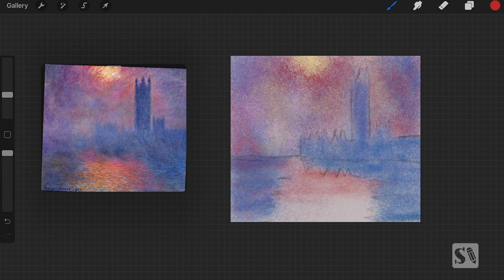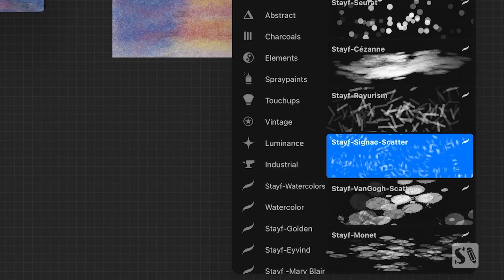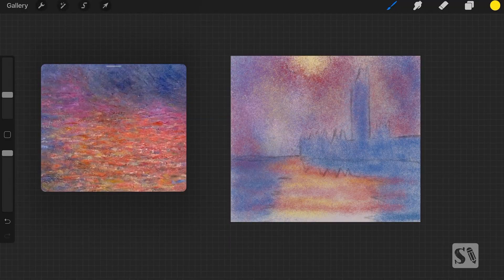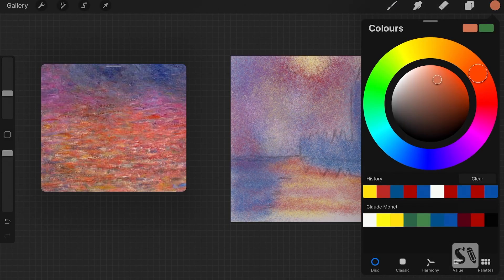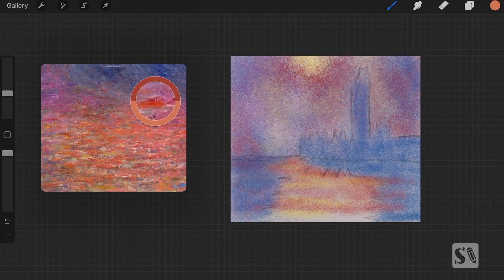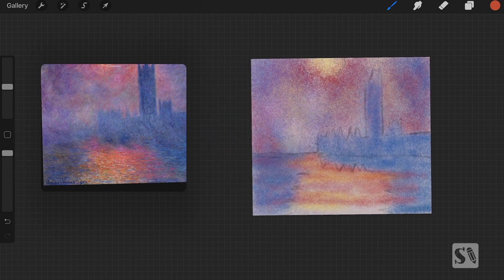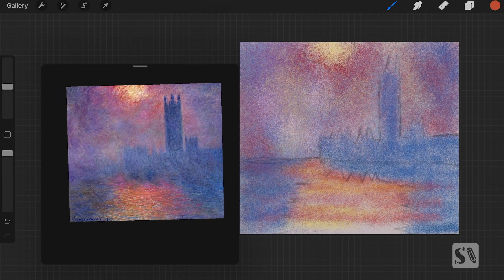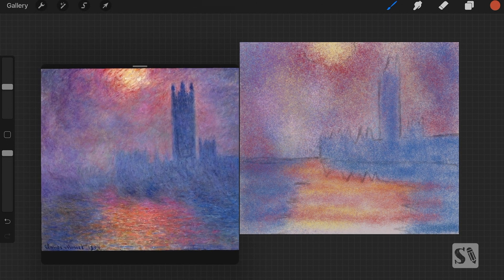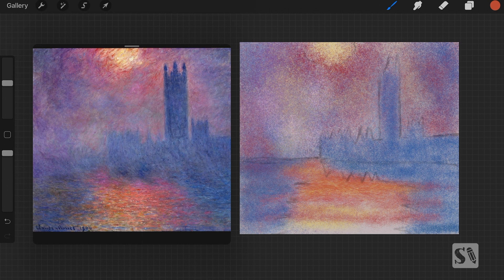I'm still using the Stave Sinyak Scatter Brush and I'm also going to paint the water with it. It's just a primer. And I'm going to use another brush to do the water because it is done with horizontal strokes. And for that I created a special brush which is called the Stave Monet Brush. It also has color dynamics to it.